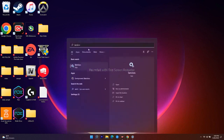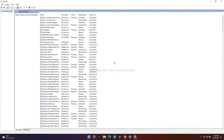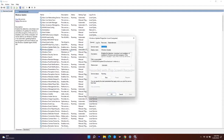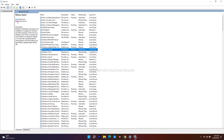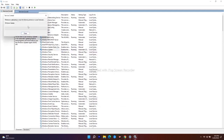Go to the search bar and search for Services, then open it. From here find Windows Update — double-click on it. Make sure the startup type is set to Automatic. Ensure it is started, click OK, then go ahead and click Restart the service.